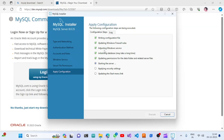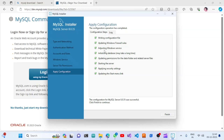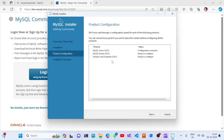We will be able to connect the database using MySQL Workbench, and I will show that later in this video. As you can see this has been completed, so I am clicking Finish.